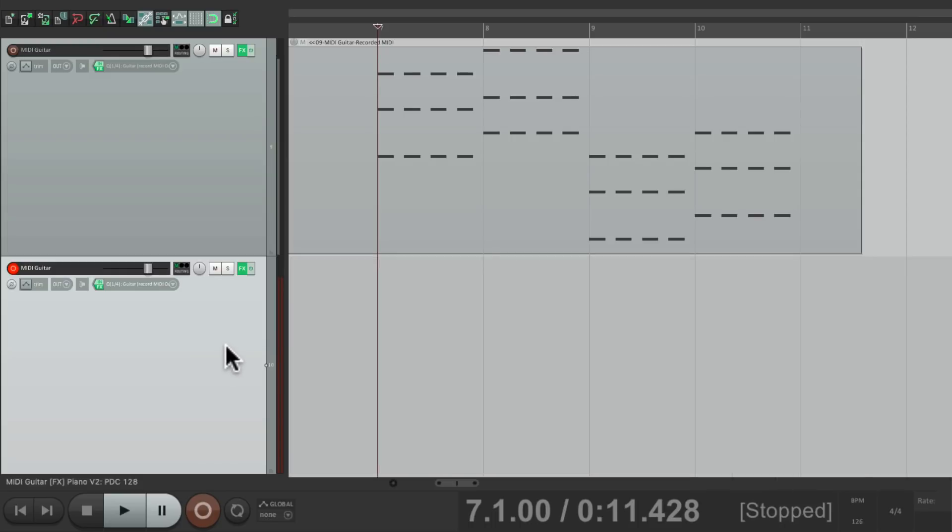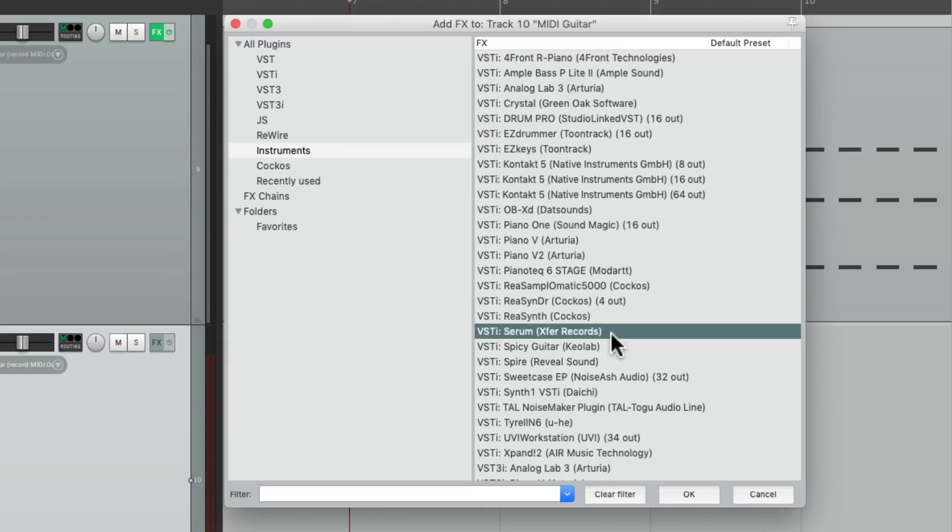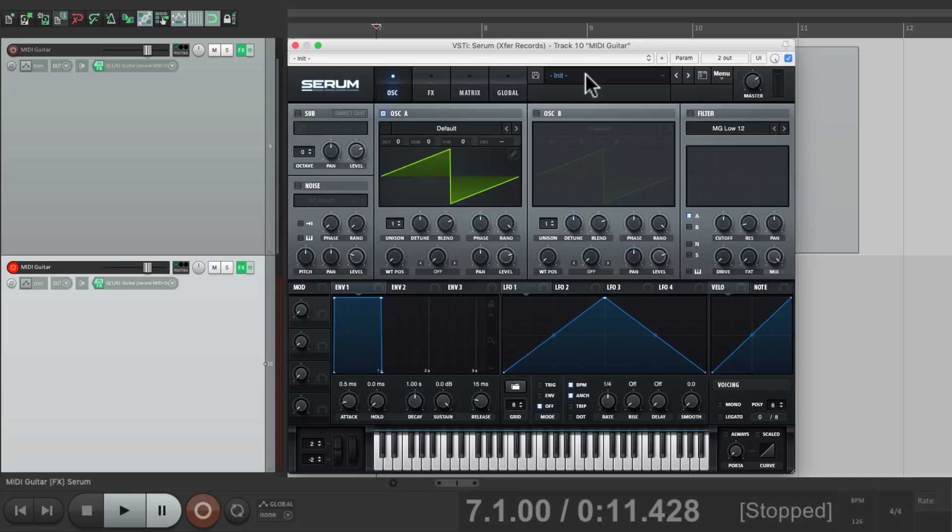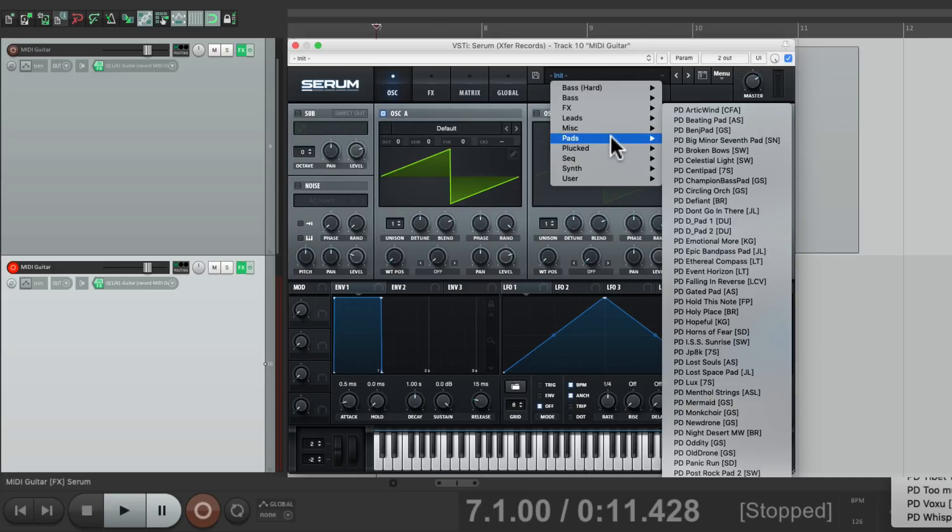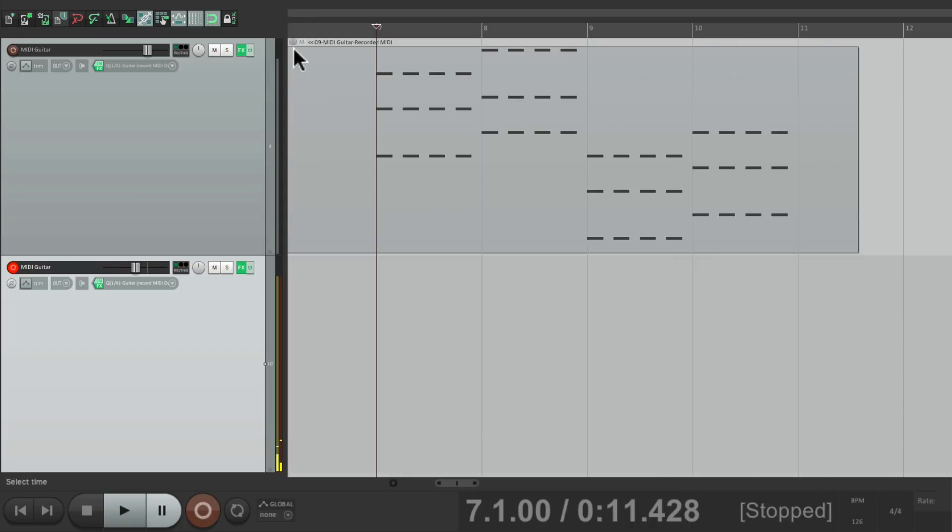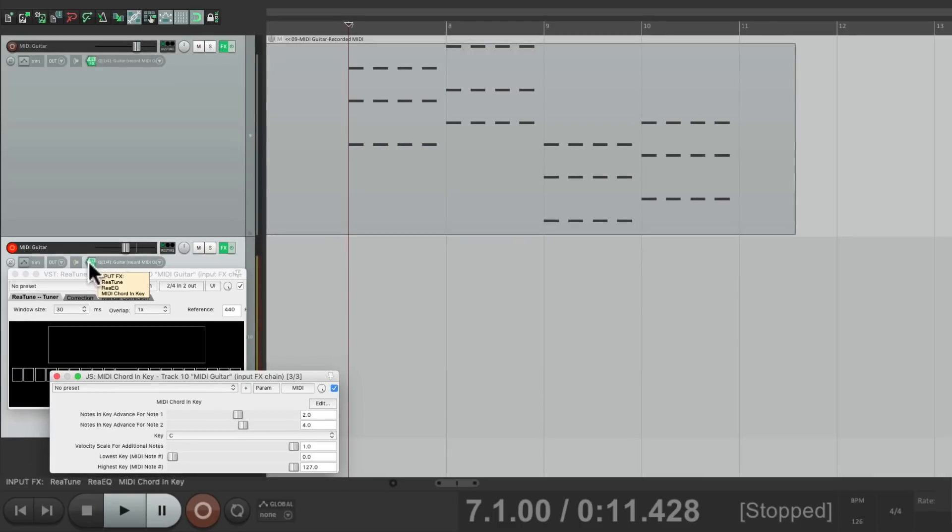Let's change the sound on this one. Let's go back to the Serum plugin right here and choose that preset we had before on the pads, gated pad, which sounds like this. Let's put down that part, also putting down chords at the same time, which we can see right here.